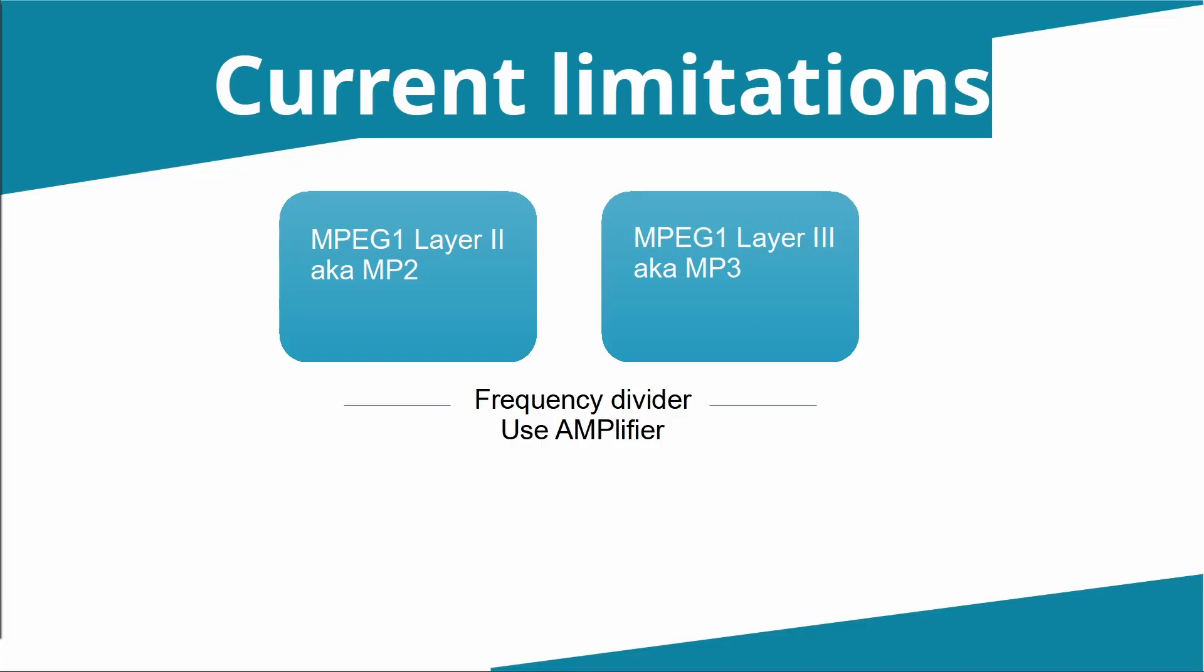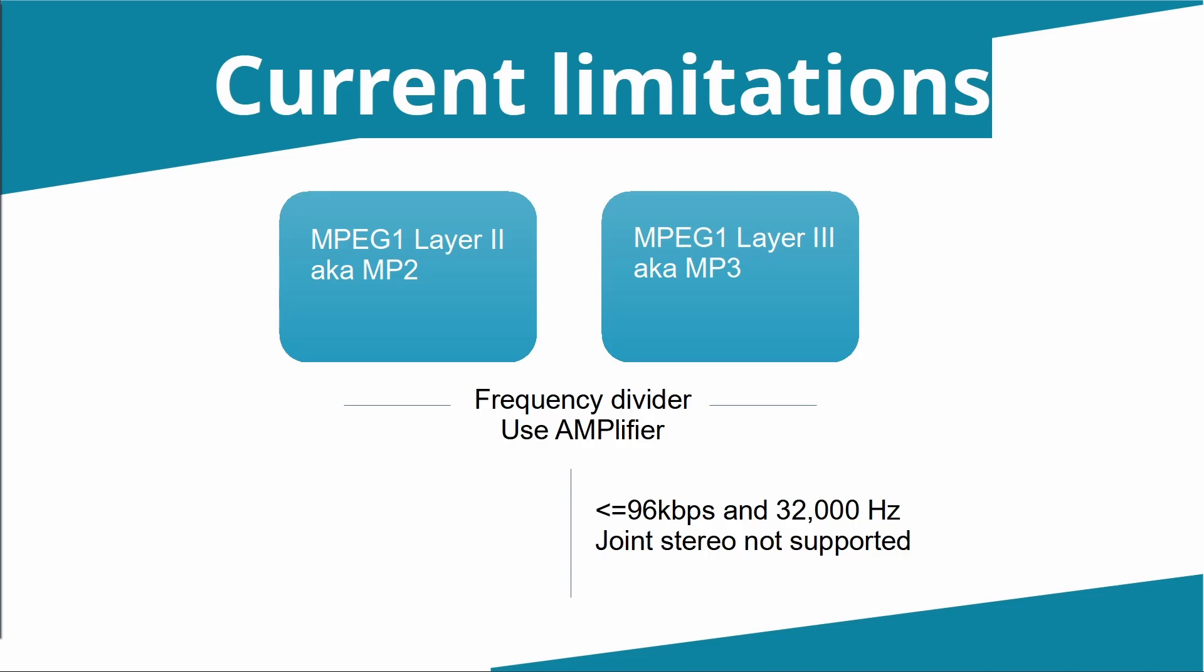There are some specific limitations for MP3s that don't apply to MP2s. What are those? Well, you need to keep the bit rate down, somewhere in the order of 96 kilobits per second or lower, and stick to 32,000 as the underlying frequency rate of the music file. Like I say, I might be able to look at this again to see whether I can raise those limitations.